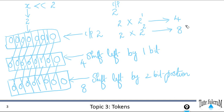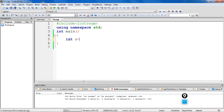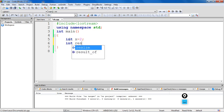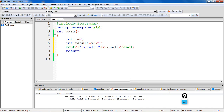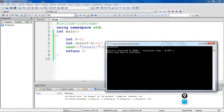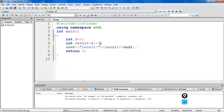Let's write the code and verify. We take an integer X with input value two, use a variable to hold the result of X left shift by two bit positions, and use a cout statement to print the output. The expected output is two into two to the power of two, which is two into four — so our expected output is eight.